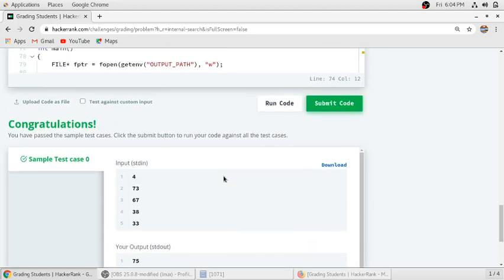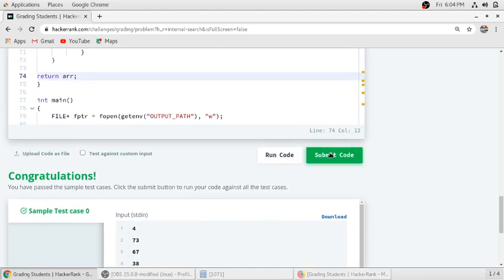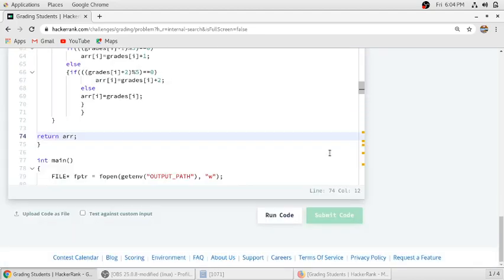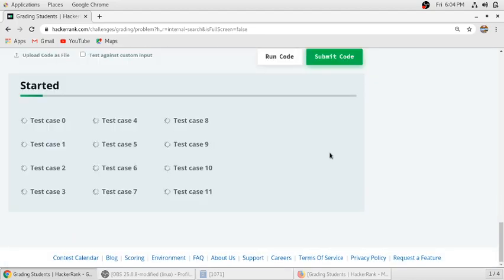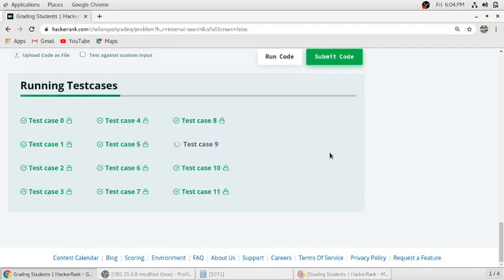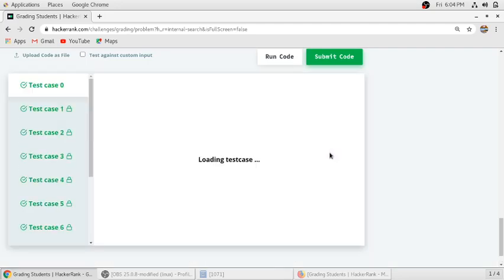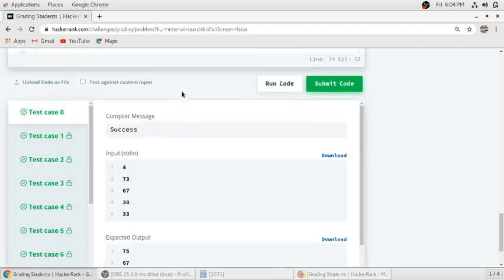So test case is passed. So we will submit our code. So all the test cases are passed.